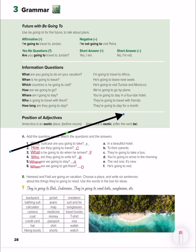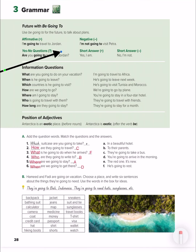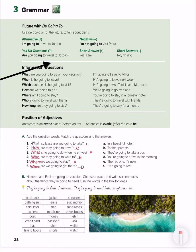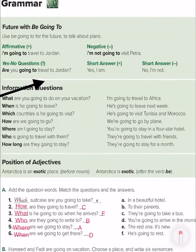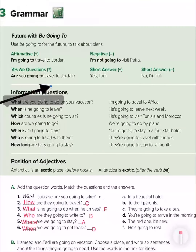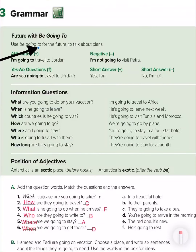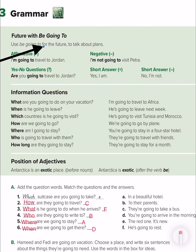I want all of you to open your book first of all on page 28. Today, inshallah, we will take grammar. We have here future with 'going to' — future with 'be going to'.